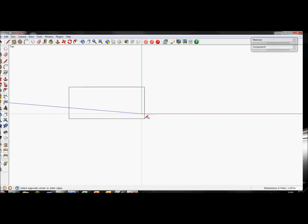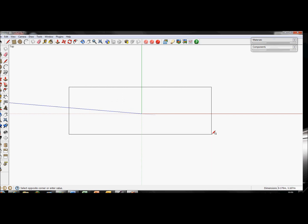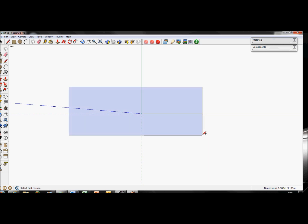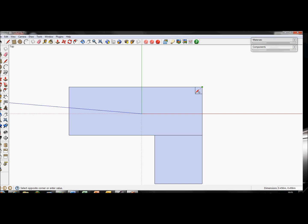This is in top-down view again. If you want to do an L-shaped house, that's quite common. Do that, and then we can draw, say, a bathroom in there or whatever.